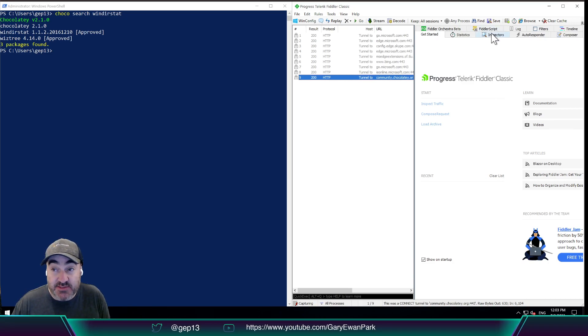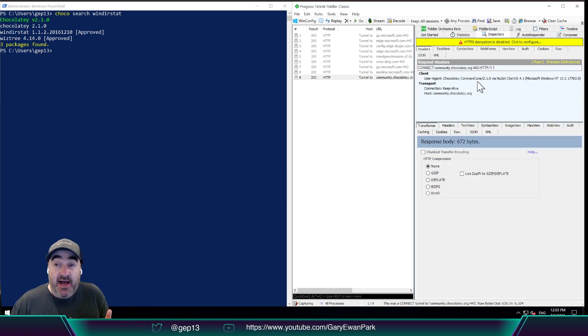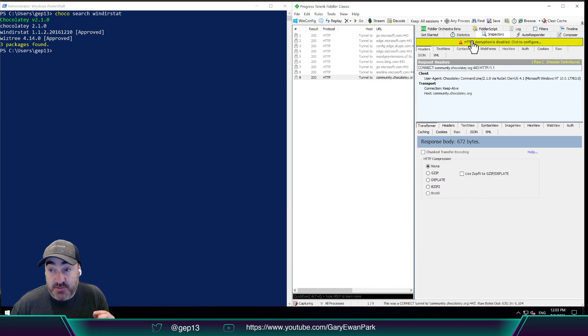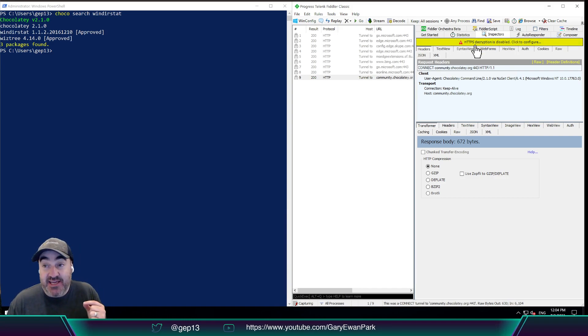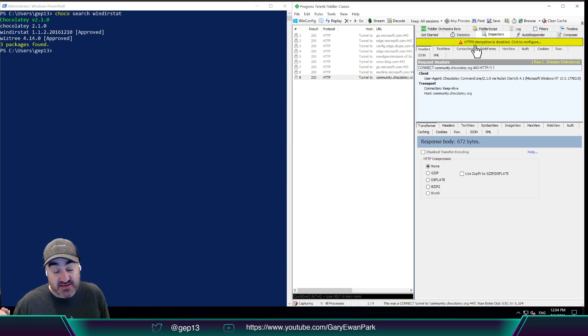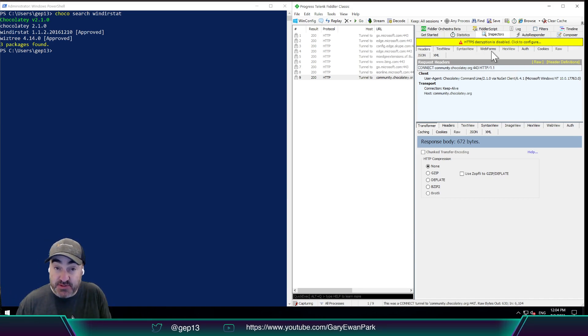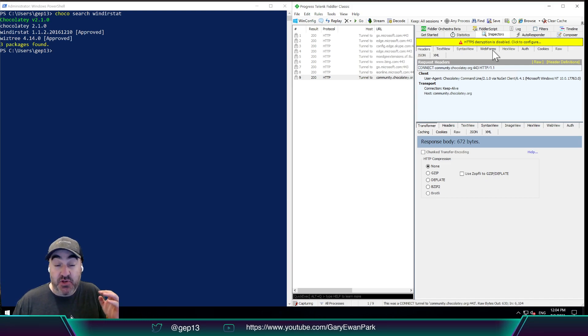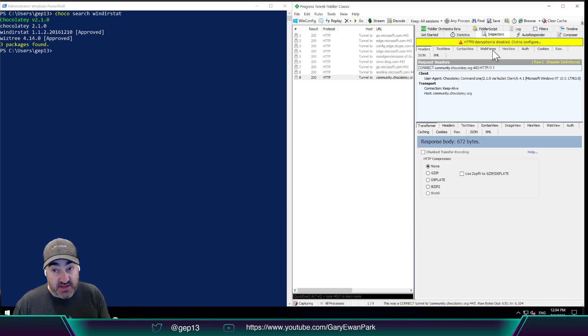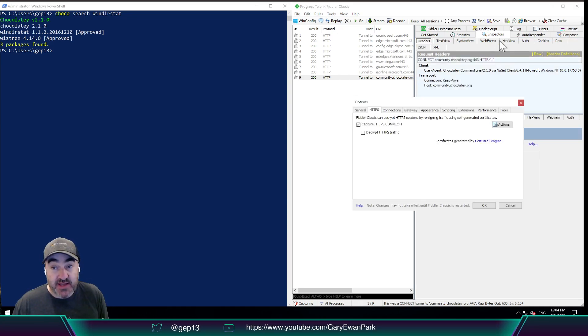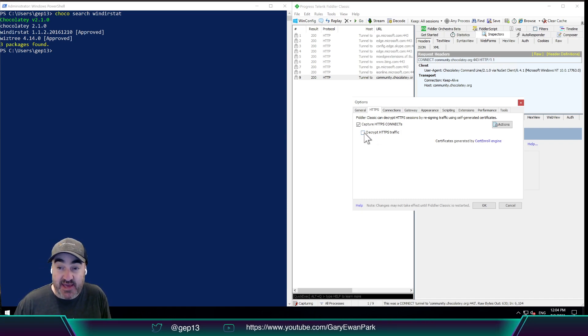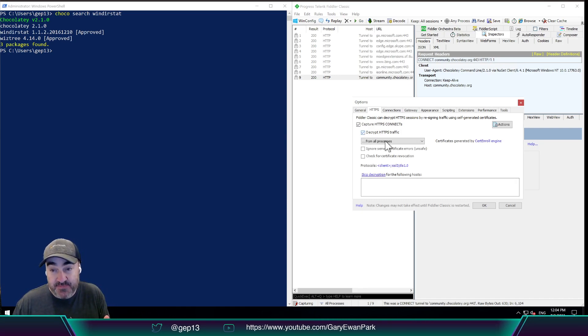So the way that we can do that is by clicking on the Inspectors tab over here. And then in the Inspectors tab, there's a big yellow warning that says HTTPS decryption is disabled. But we want to enable that. Now, that's not something you'd want to necessarily do on all machines in your environment. But for the purposes of what we're doing here, I am going to do it. But you can always take out the certificate that Fiddler is going to add on your behalf if you don't want it anymore. So I'm going to click on that yellow text. The option here is I want to decrypt the HTTPS traffic.